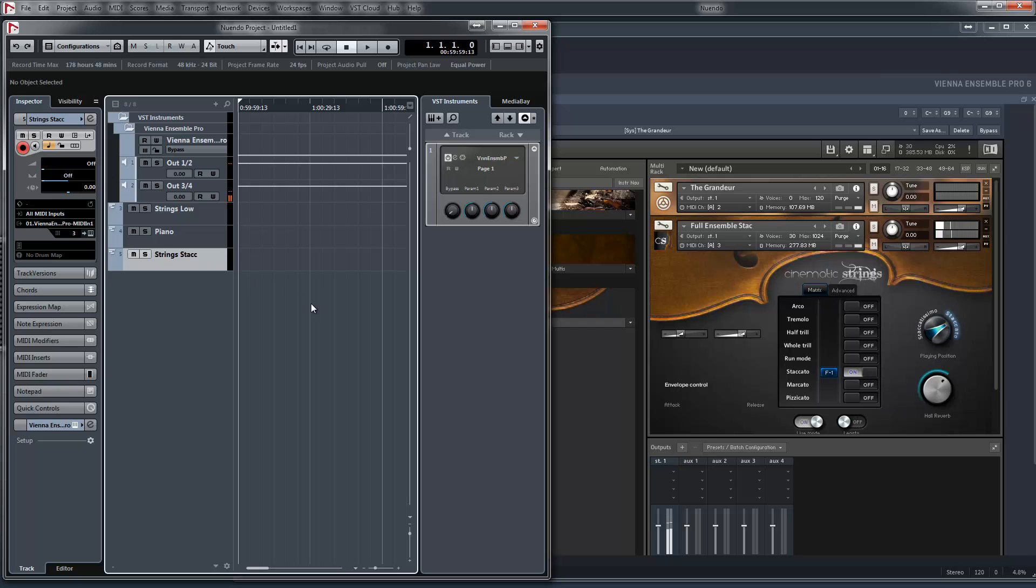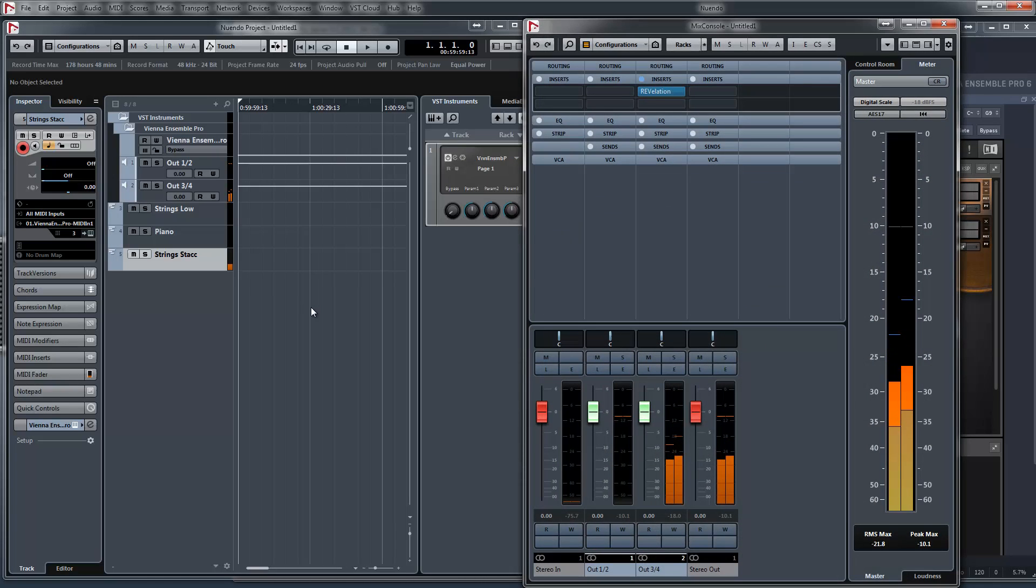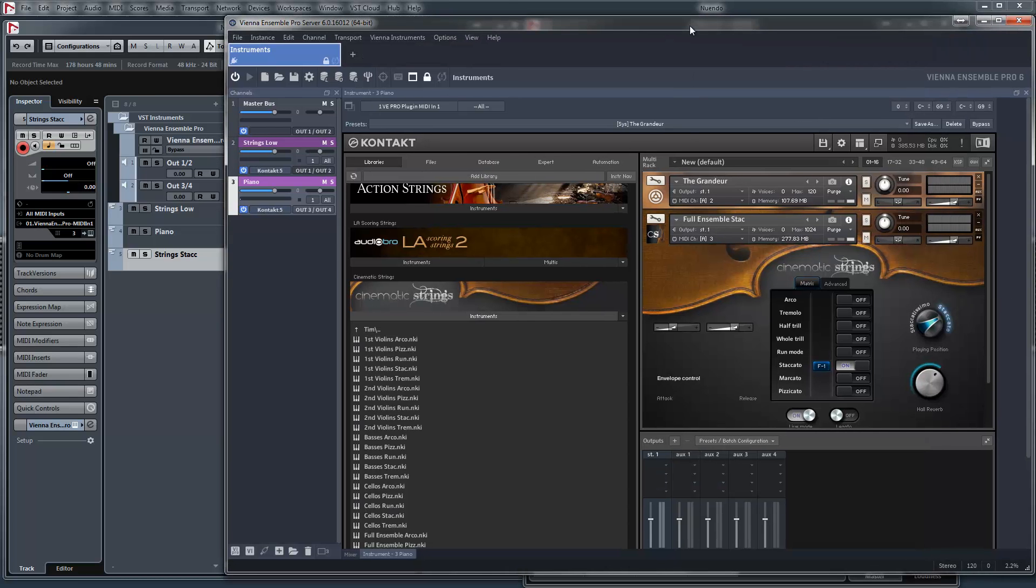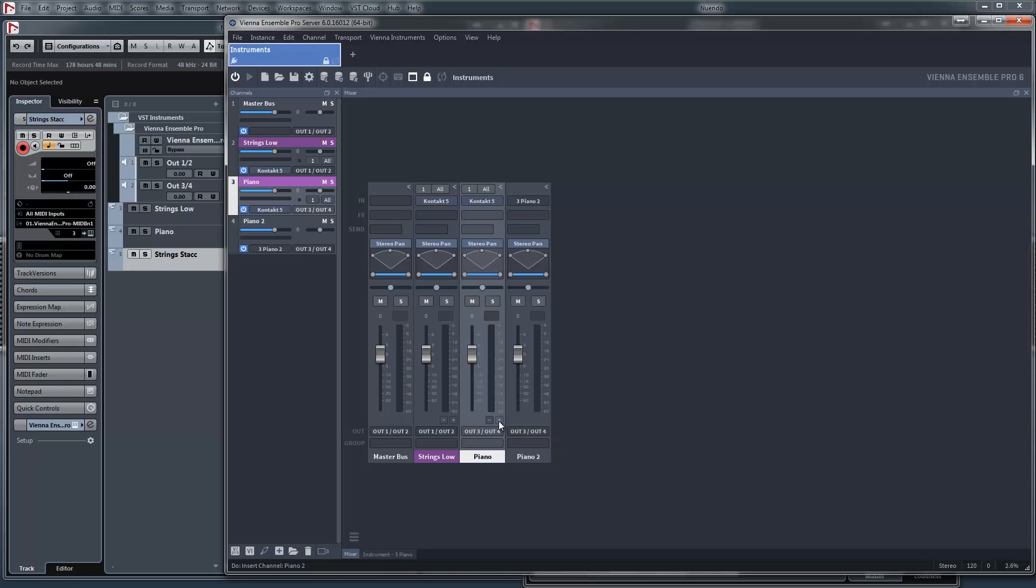But now we got the reverb too, but it should be dry. So there is a trick. We need another output in here. First we use this plus button.